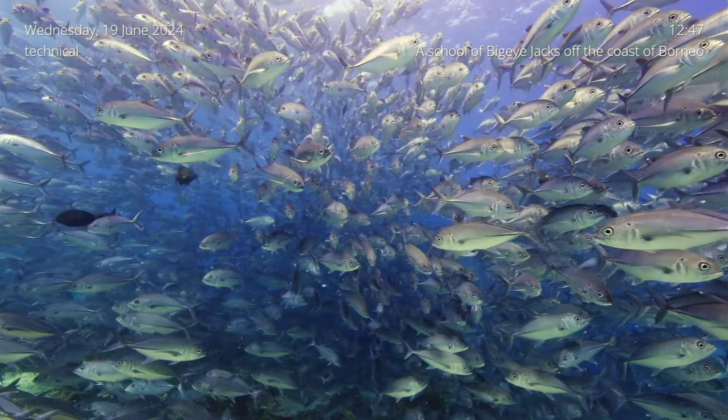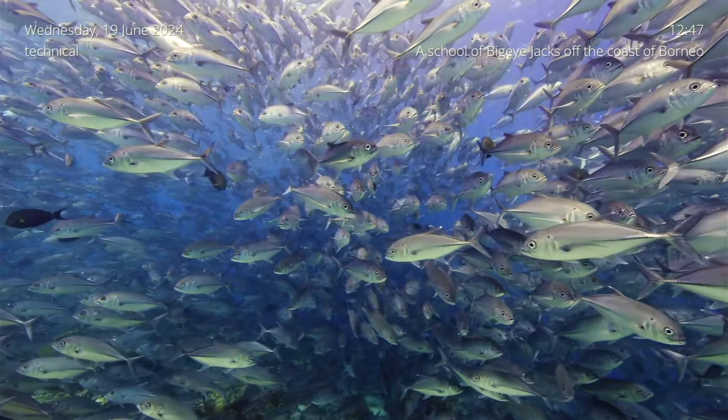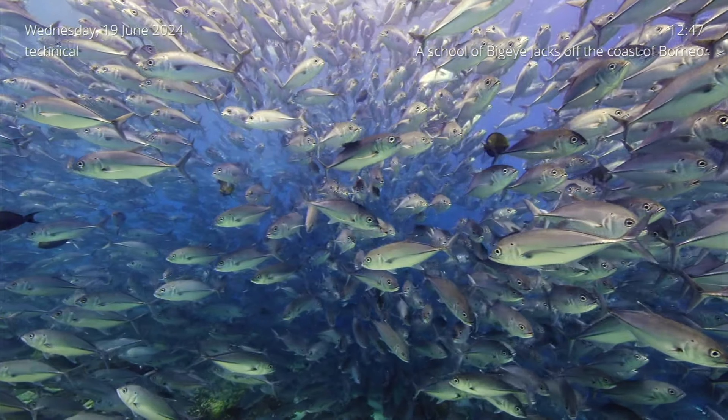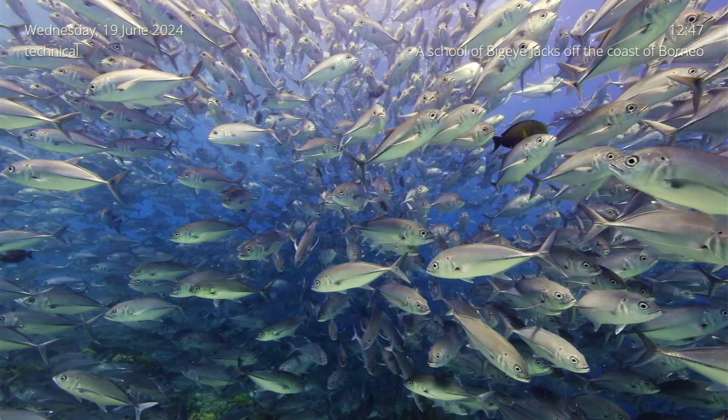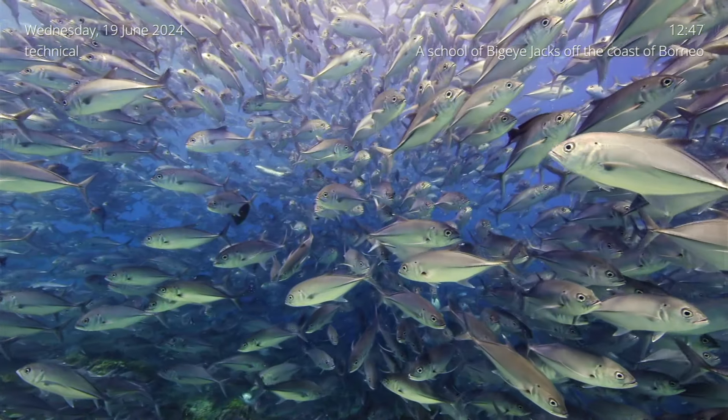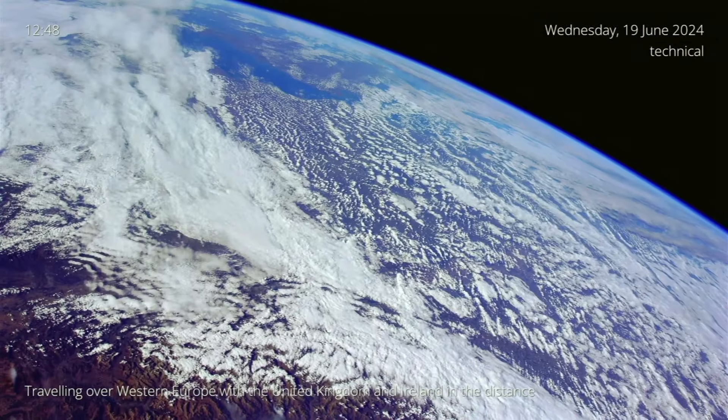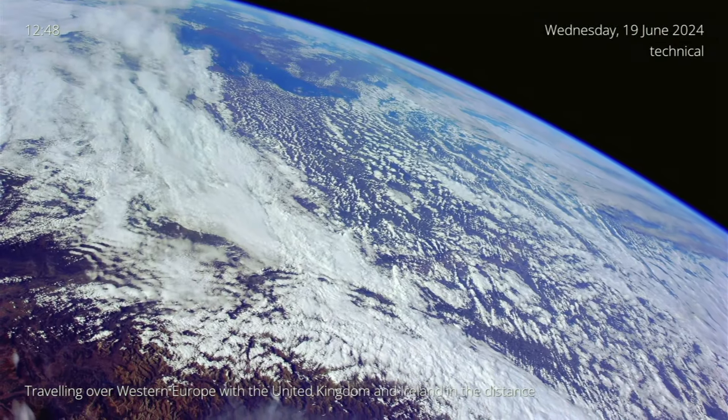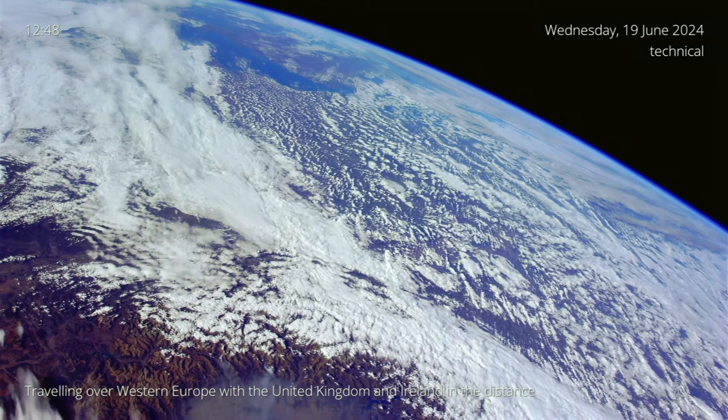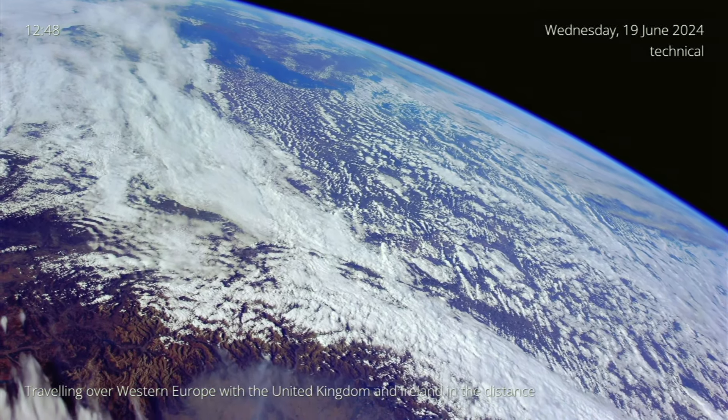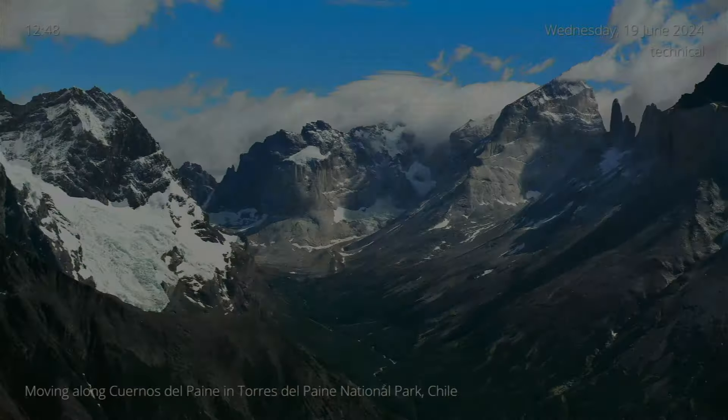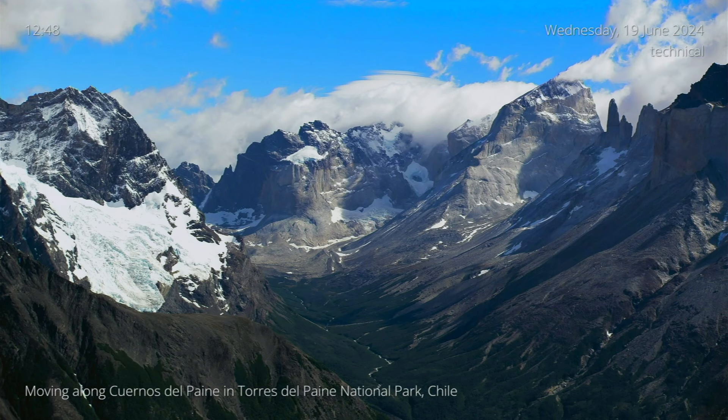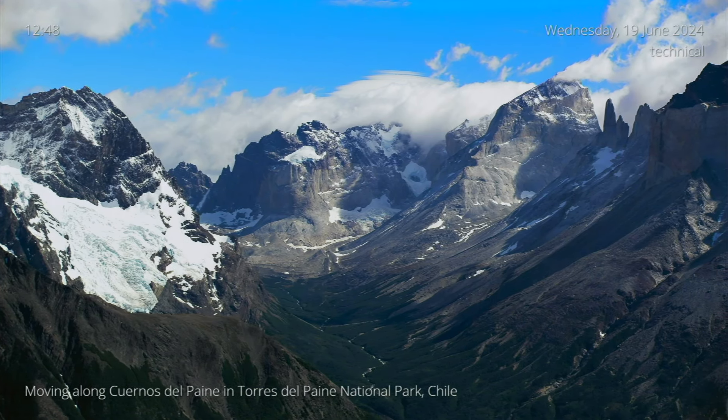Just imagine transforming your living room into a window to the world with breathtaking views from above right on your TV screen. Sounds amazing, right? Introducing this screensaver for Android TV. The app brings the beauty of our planet straight to your home. From mesmerizing cityscapes to serene natural landscapes, the app turns your TV into a moving art piece.